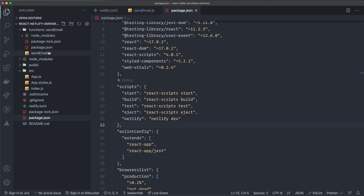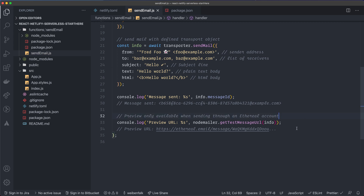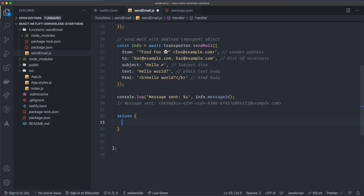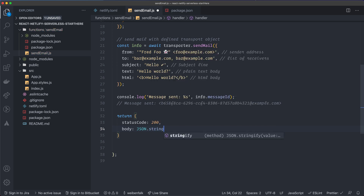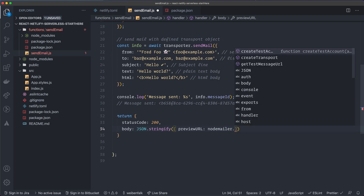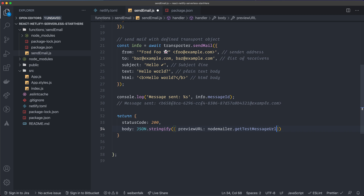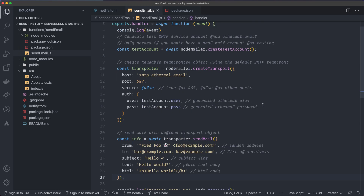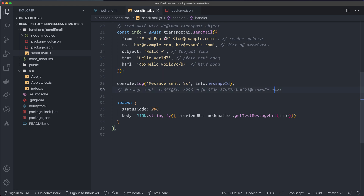We also need to return a response from the handler. At the bottom of the function, return an object with `statusCode: 200` and `body: JSON.stringify({ previewUrl: nodemailer.getTestMessageUrl(info) })`. The `getTestMessageUrl` is built into Nodemailer and gives us a URL to check a fictional email inbox — very handy for testing.